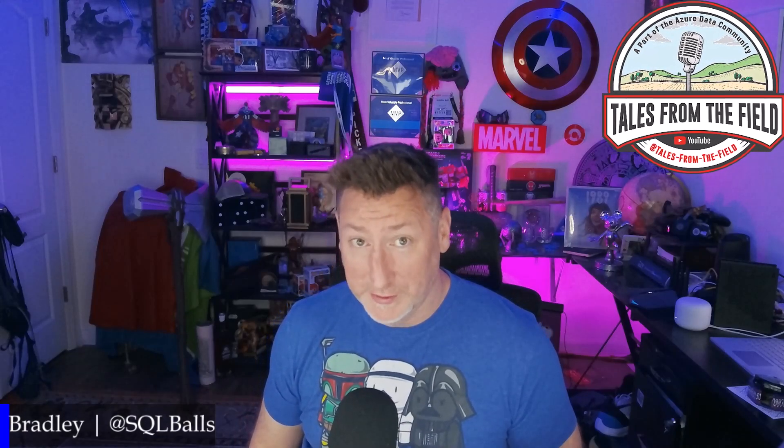Welcome Fabricators. Yesterday we had our monthly live stream with the Fabric Product Group and Bradley Shatt and I were talking about time travel in Fabric Data Warehouse and that's exactly what we're covering today on Tales from the Field.